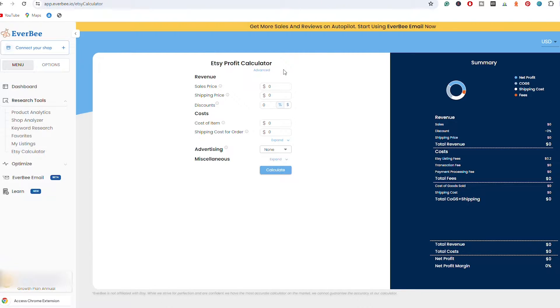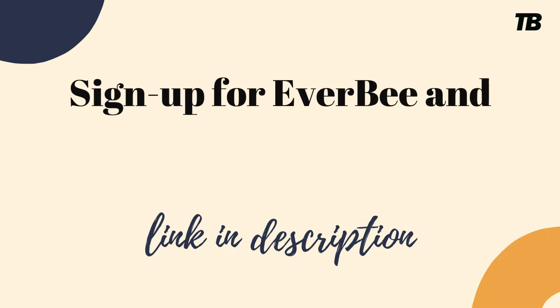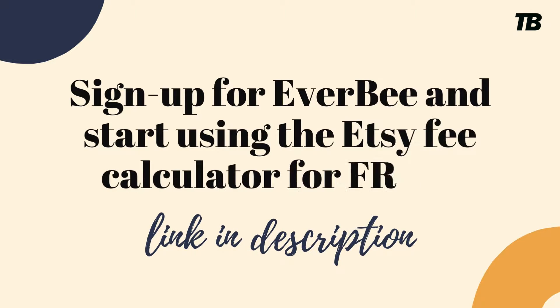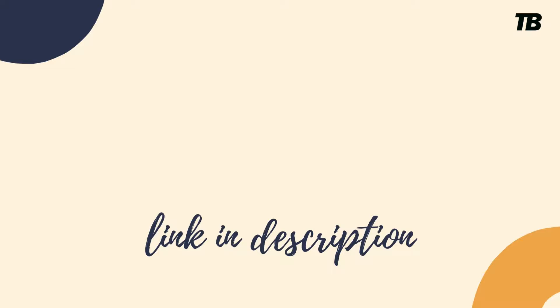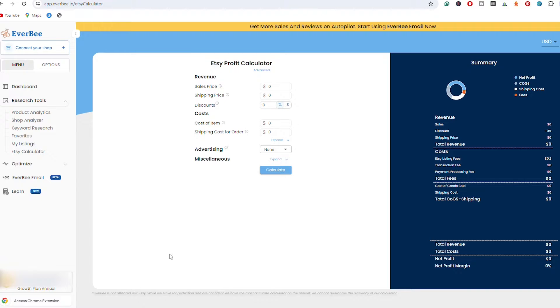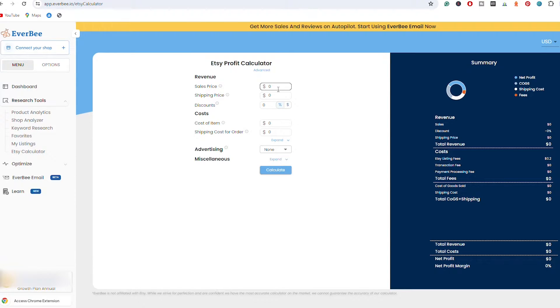Now the cool thing about Everbee is that you can also use this Etsy Profit Calculator if you have a free account, so you do not need a paid subscription. I have an annual growth plan, meaning I have access to a lot of other features, more advanced features when it comes to shop analyzing and keyword research. If you want to find even more about Everbee, make sure to subscribe to this YouTube channel and check the link in the description below in order to sign up for Everbee.